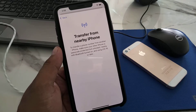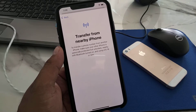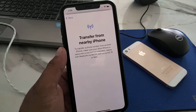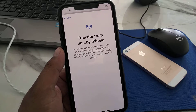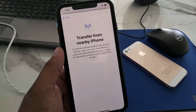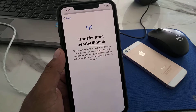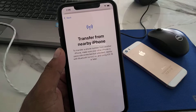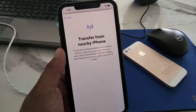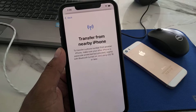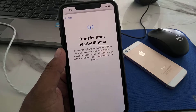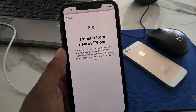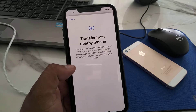You can see the 'Transfer from Nearby iPhone' screen appears. To transfer your phone number from another phone, make sure your other phone is passcode protected but unlocked, has Bluetooth turned on, and is running iOS 16 or later.